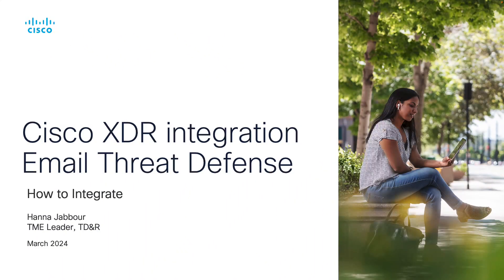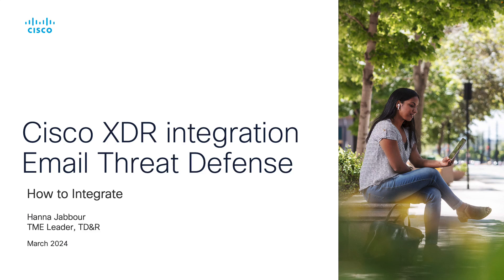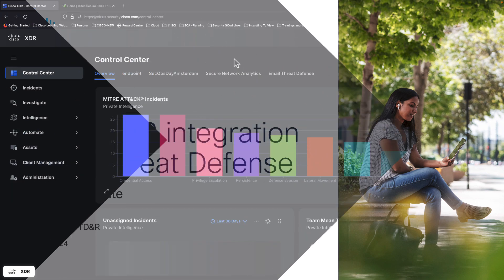Hello and welcome to this video. I'm Hanna Jabbour, Technical Market Engineer Leader, part of 3DNR. In this video, we're going to look at Cisco XDR integration with Email Threat Defense, and we're going to focus on how to actually perform the integration.